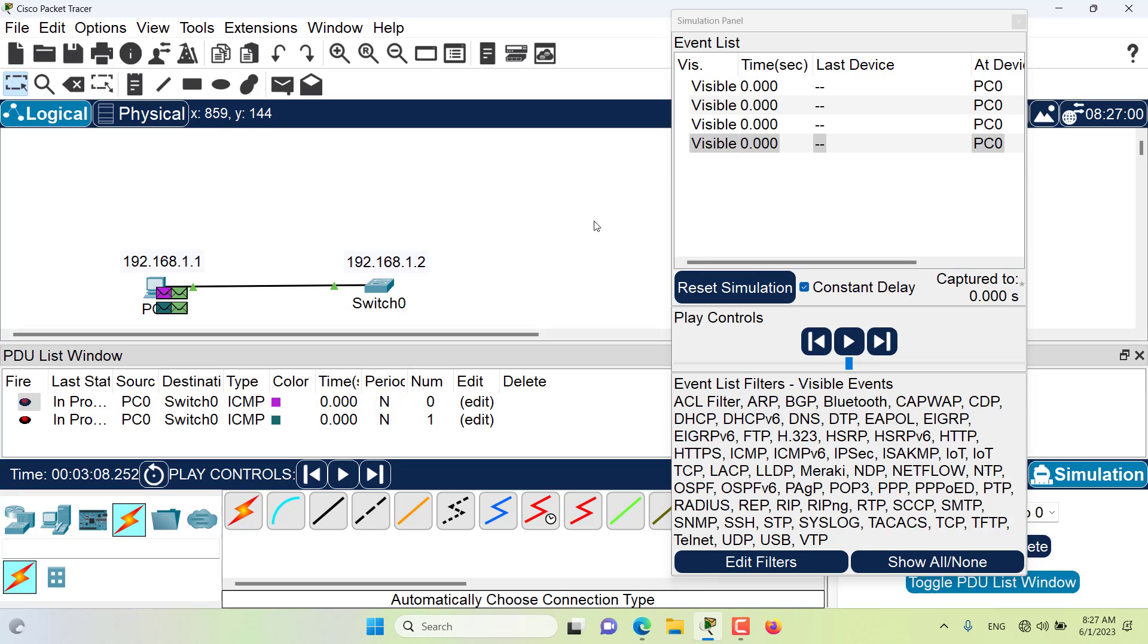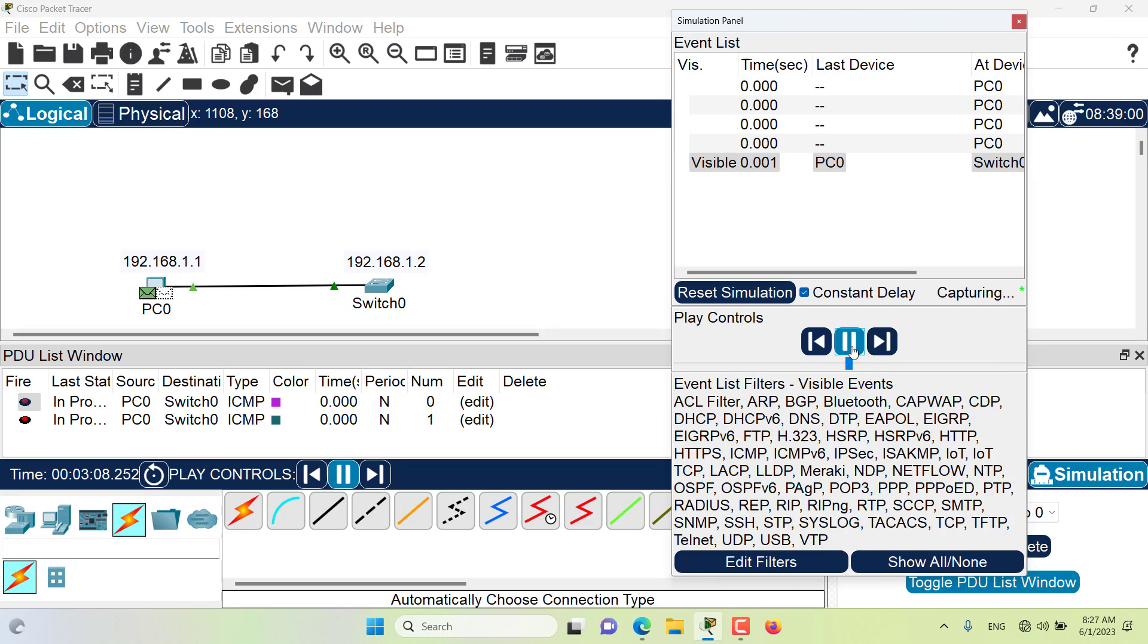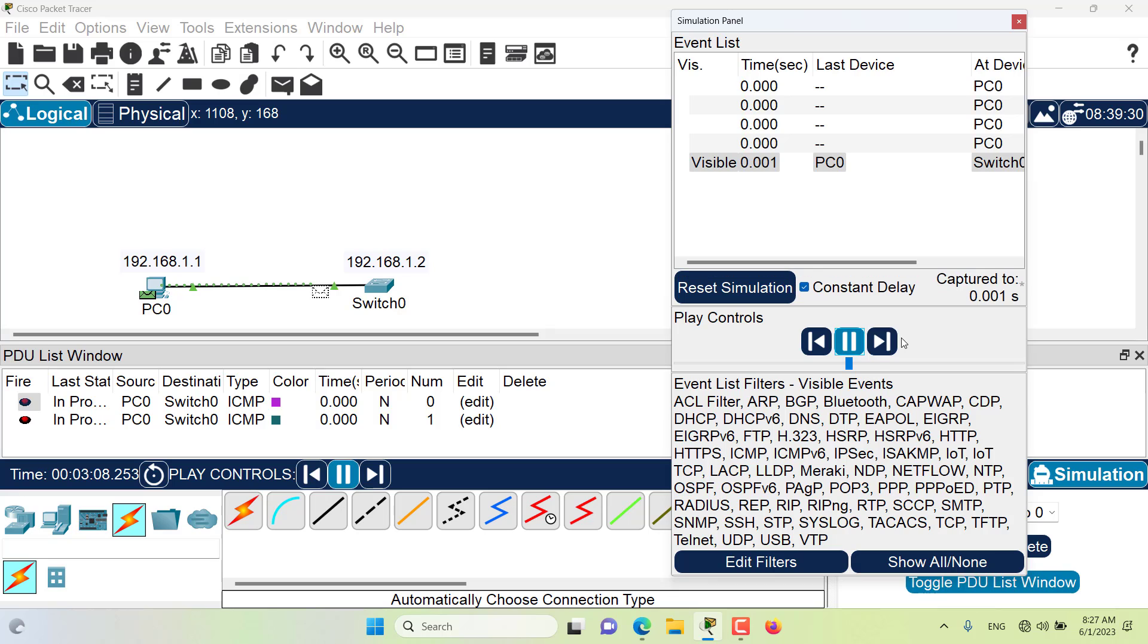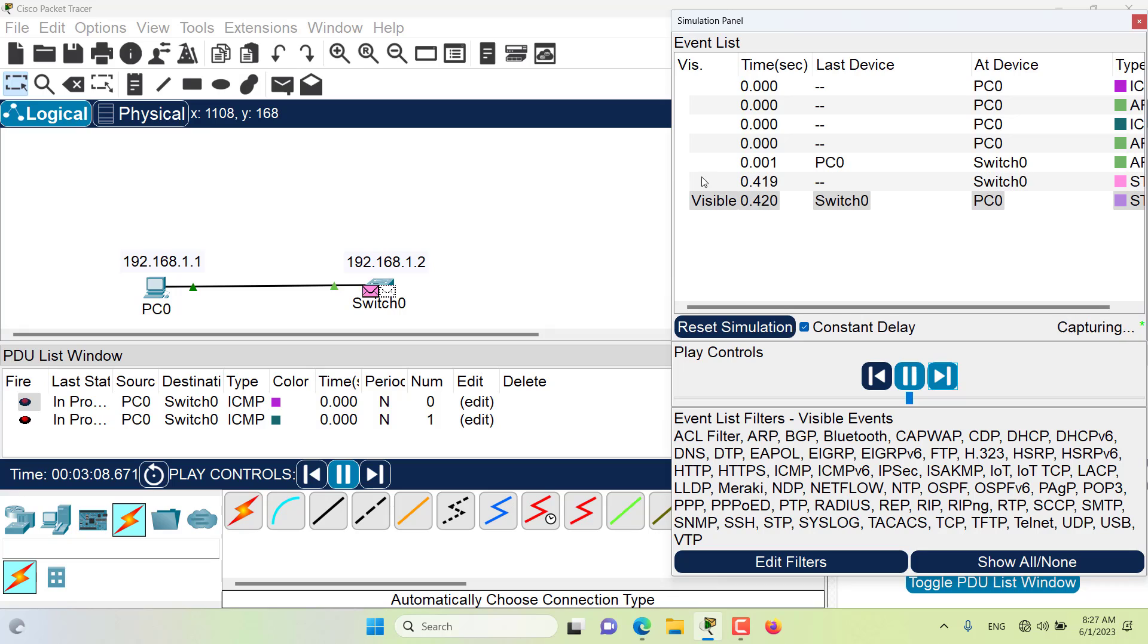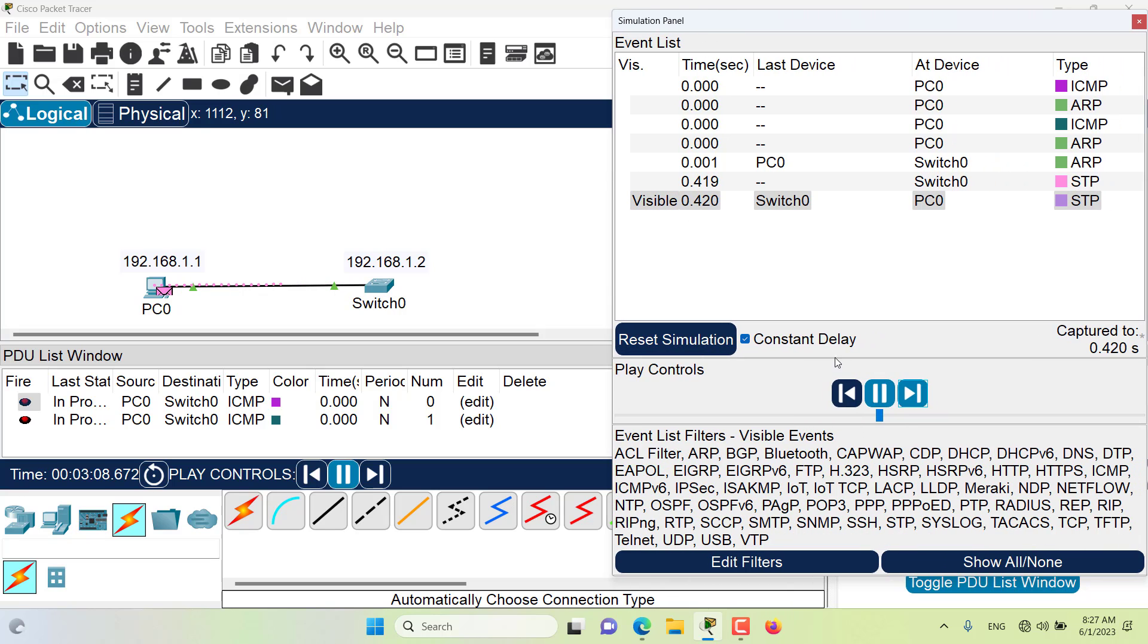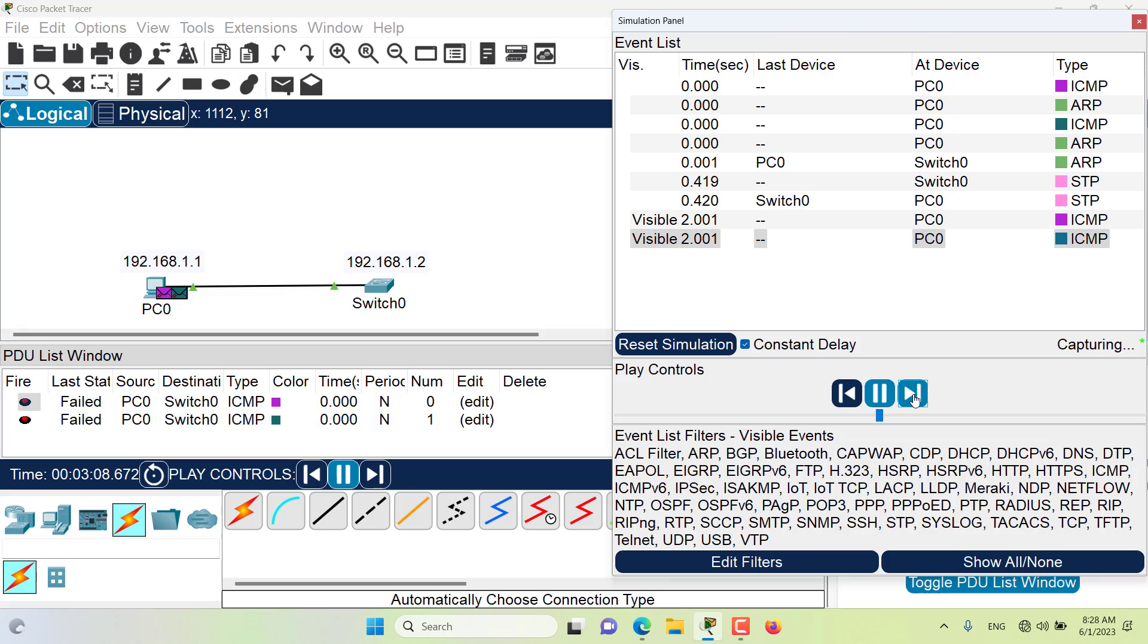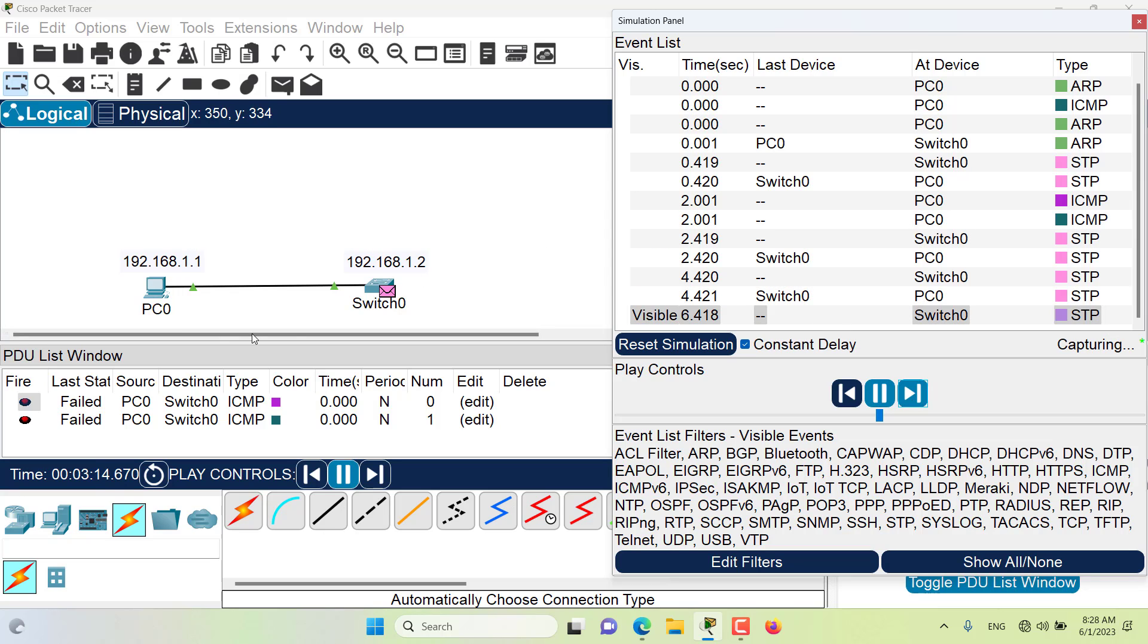Once you have created the request, the source device will queue an ICMP and also an ARP packet, depending how the network is configured, and both of these packets will be on queue until you press the play button or you move forward the simulation. Now as you can see, I'm moving forward the simulation and the devices are being played and the time is going forward, and I will be able to observe the ping process.